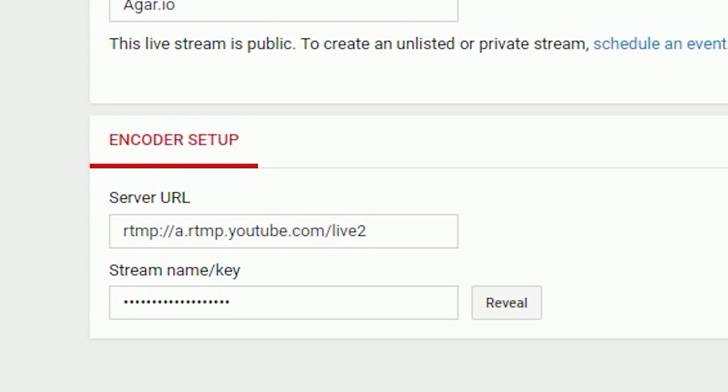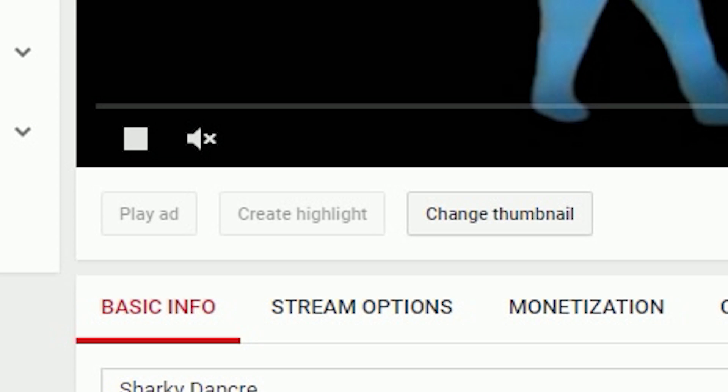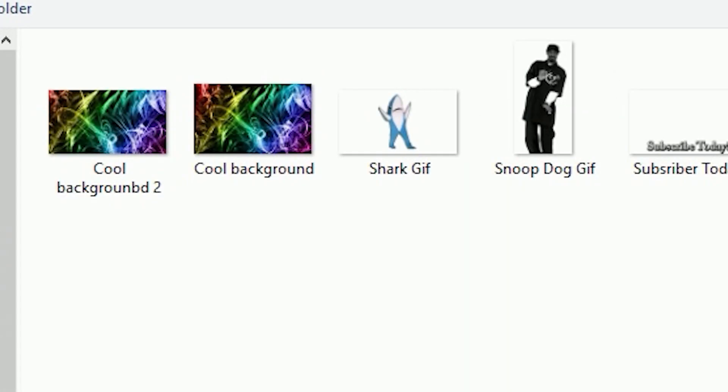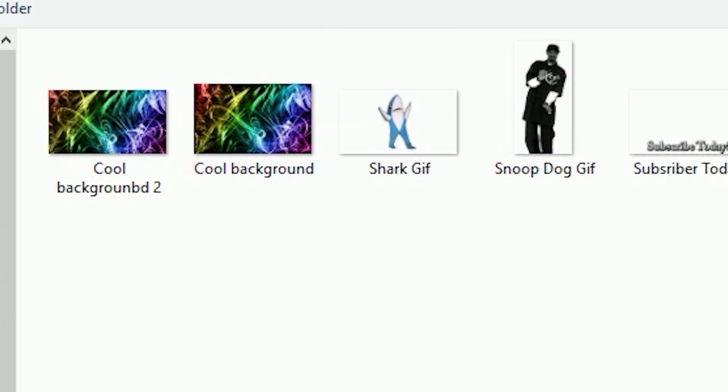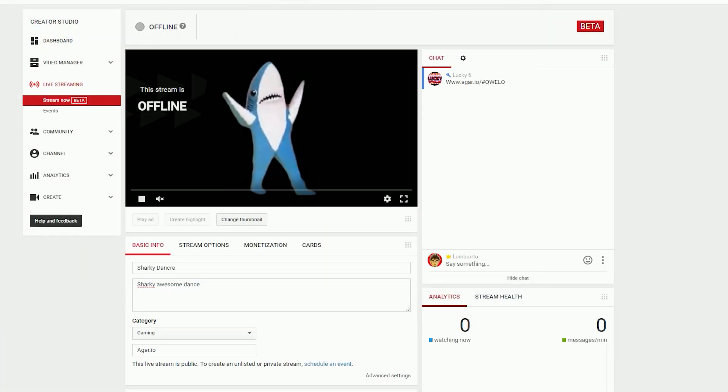You also want to change the thumbnail, which says change thumbnail. You can change it to any picture you want. I changed it to the shark, you can change it to Snoop Dogg, anything else. This is highly recommended. That's the image that represents what the live stream is.